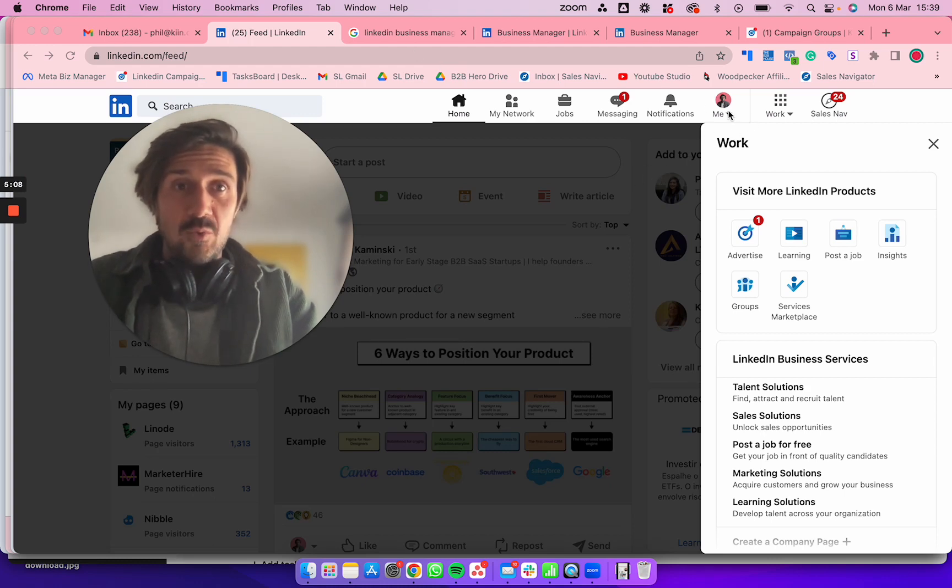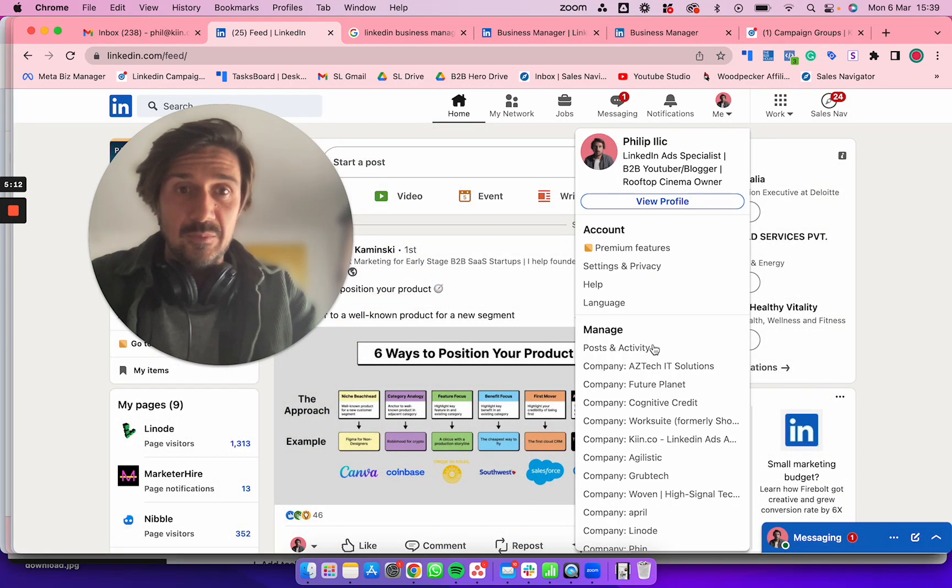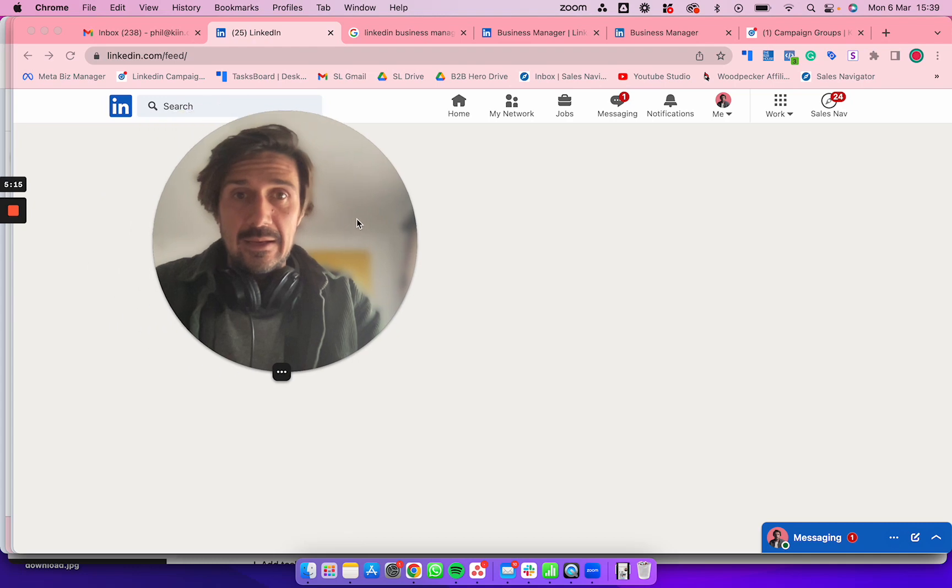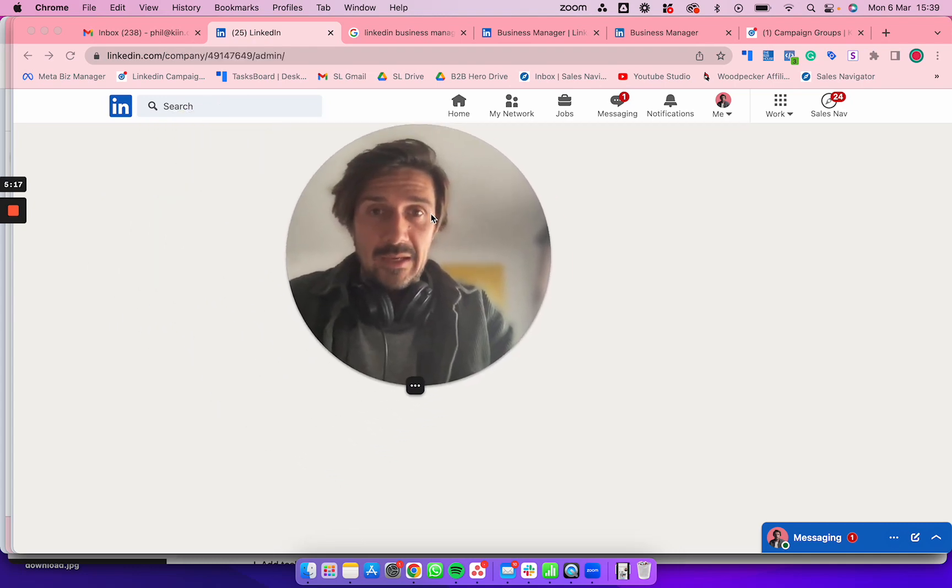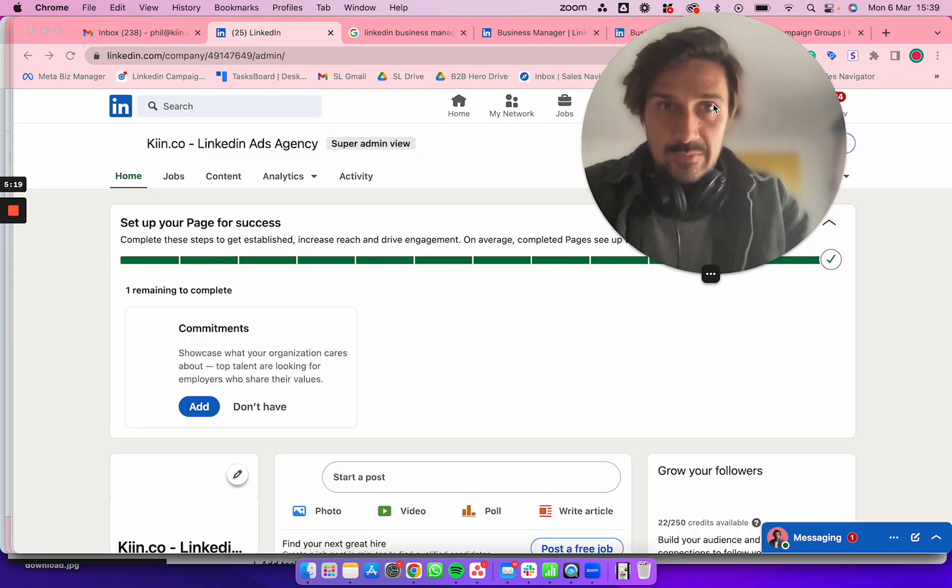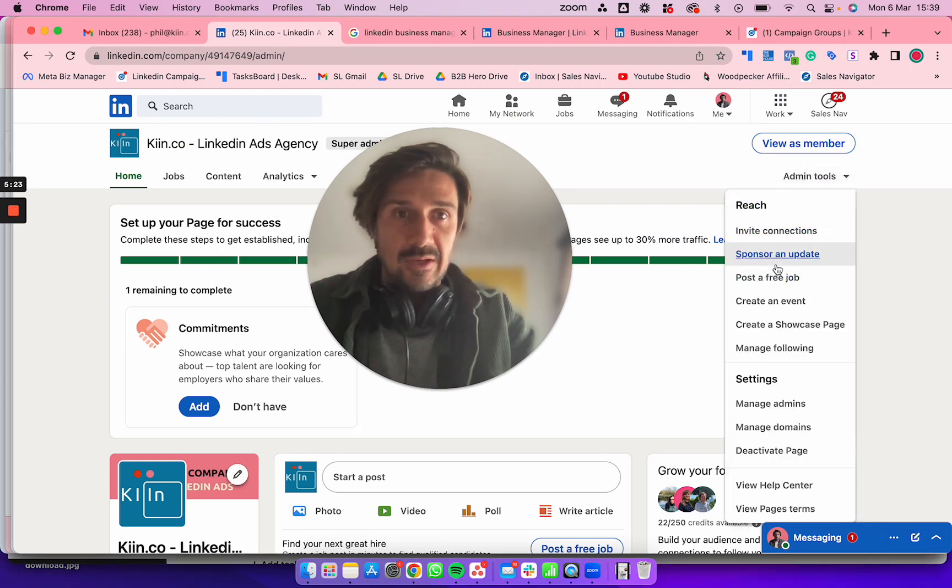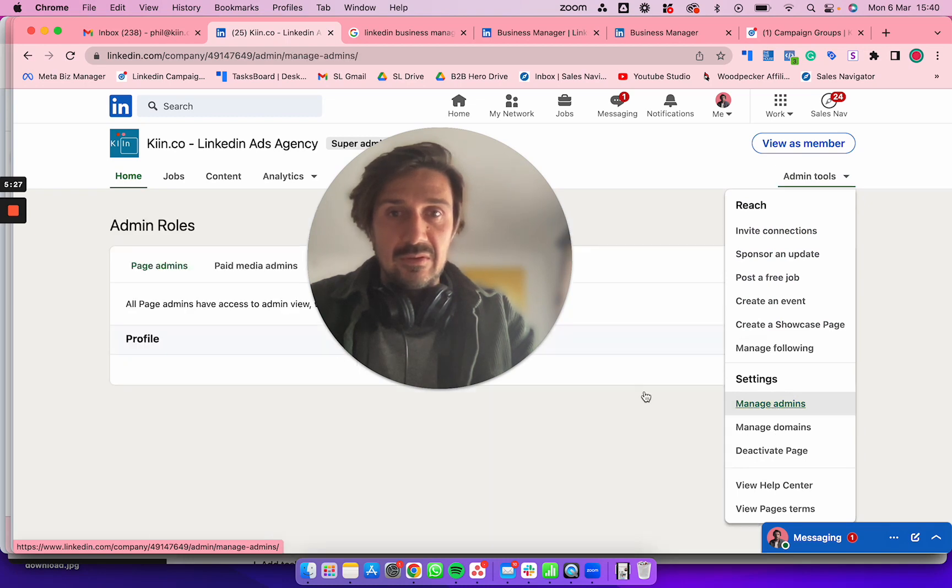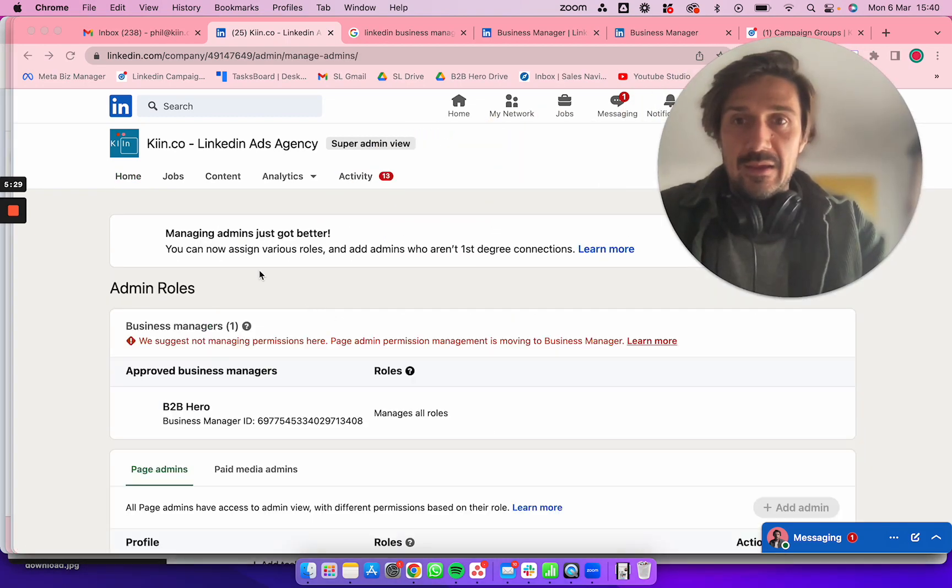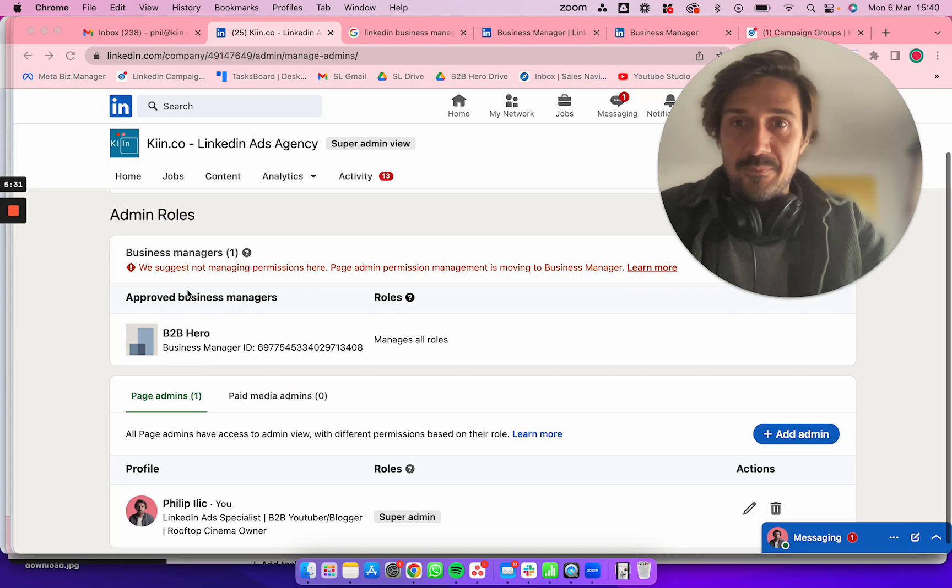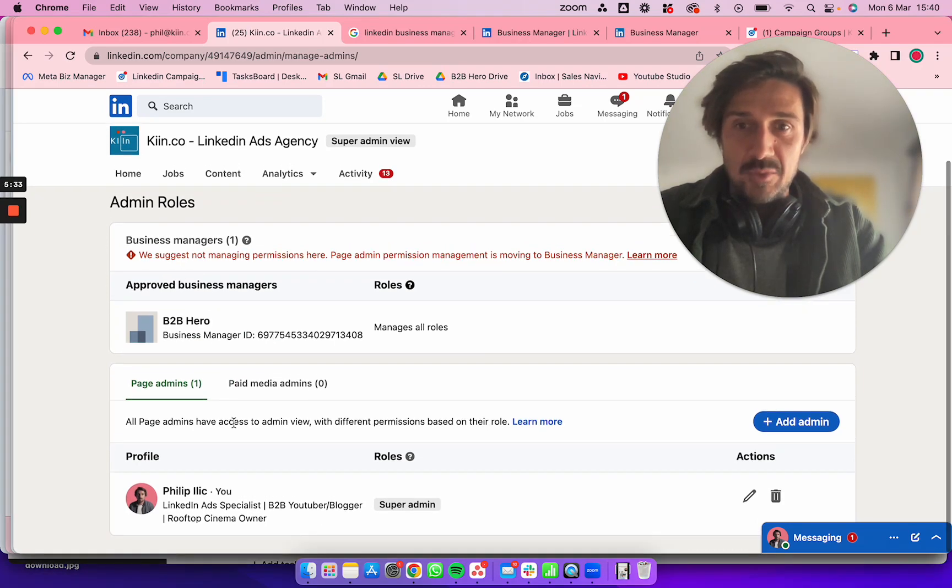Go to your page on LinkedIn. Once it loads, you'll see Admin Tools. Click on Admin Tools, then go to Manage Admins. Here you can see the Business Manager, so it should be fine.